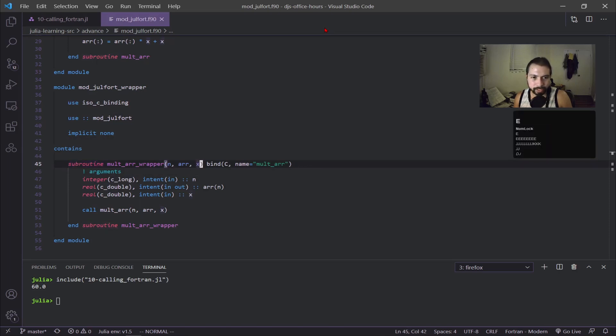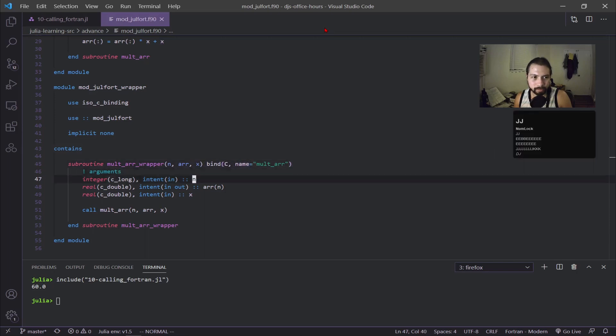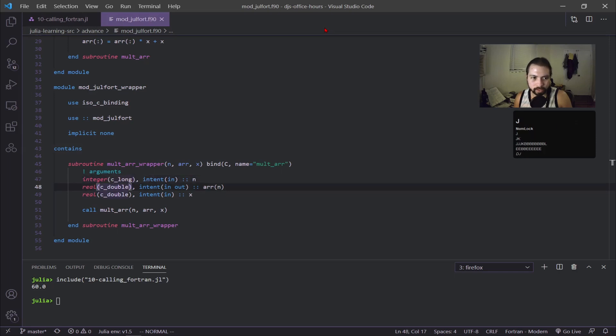The extra keywords here have bind(c) and it's naming it equal to the subroutine name. All my precision is now in terms of these C variables: c_long, c_double, and then I'm calling the subroutine.